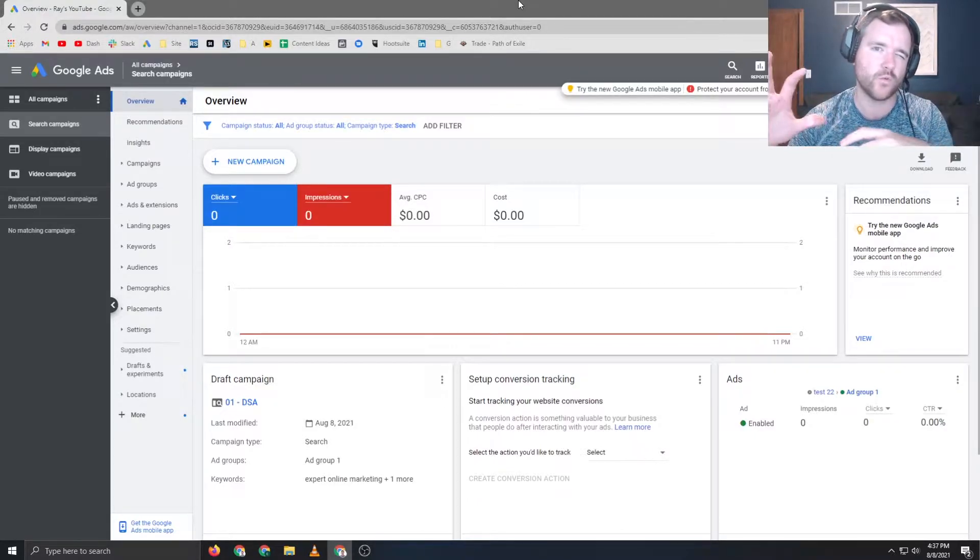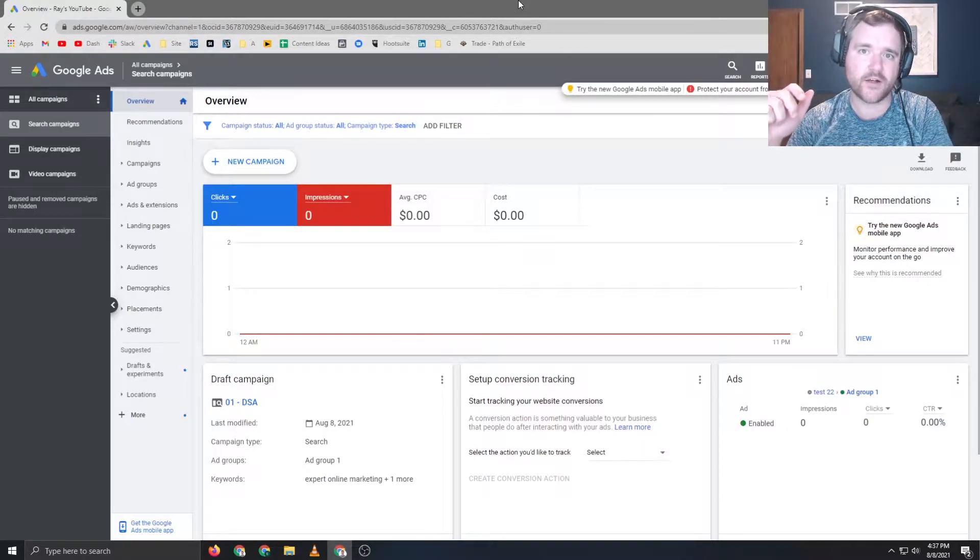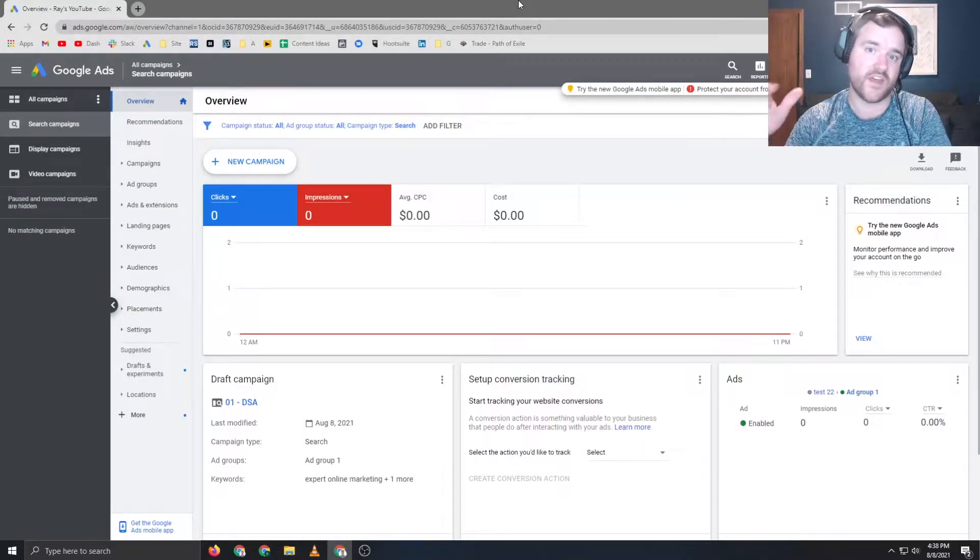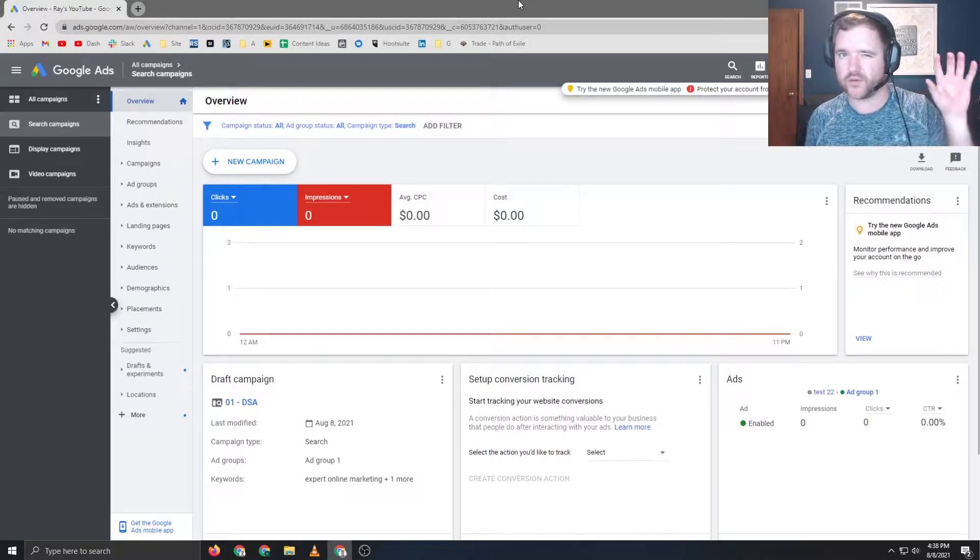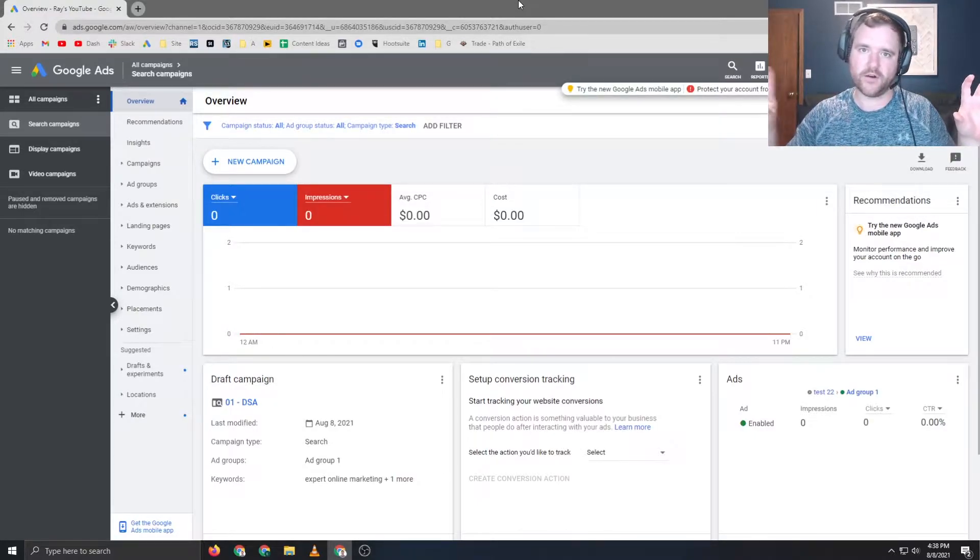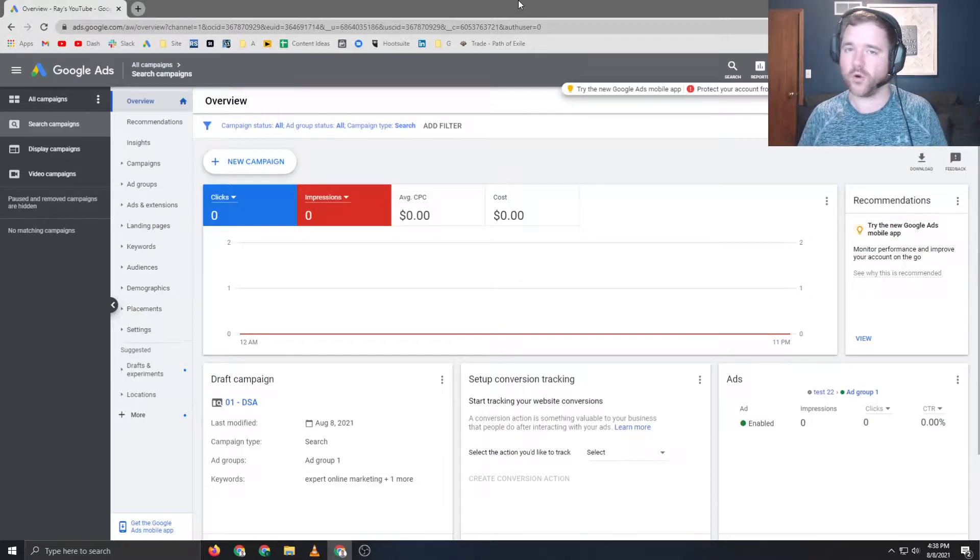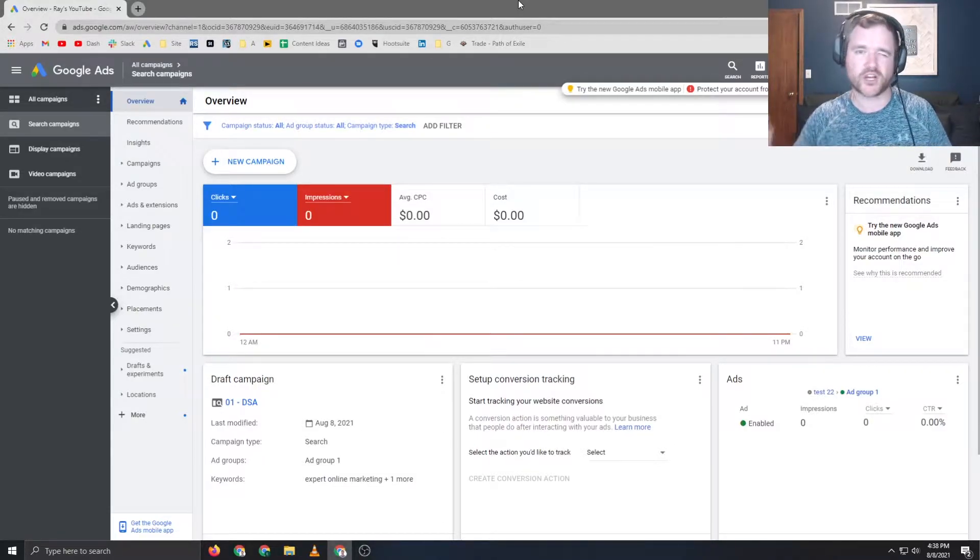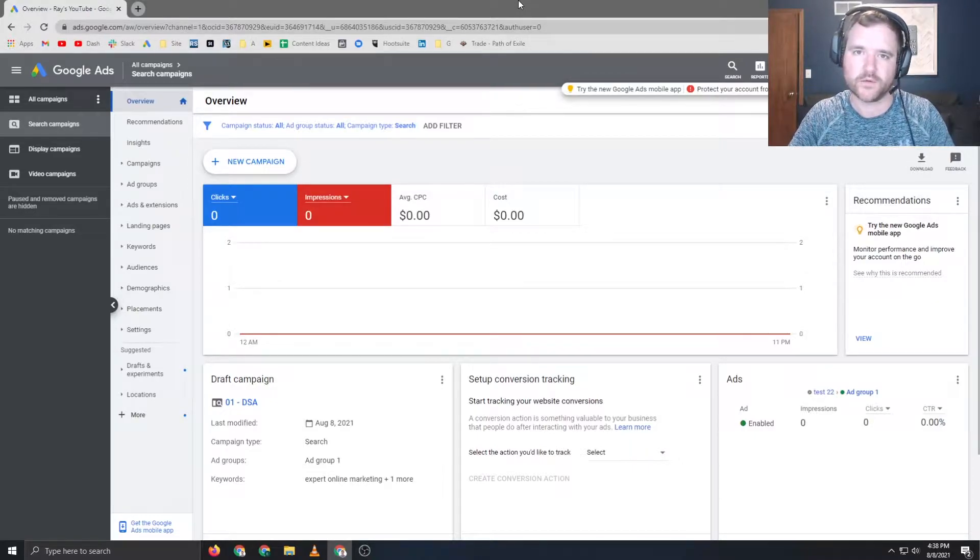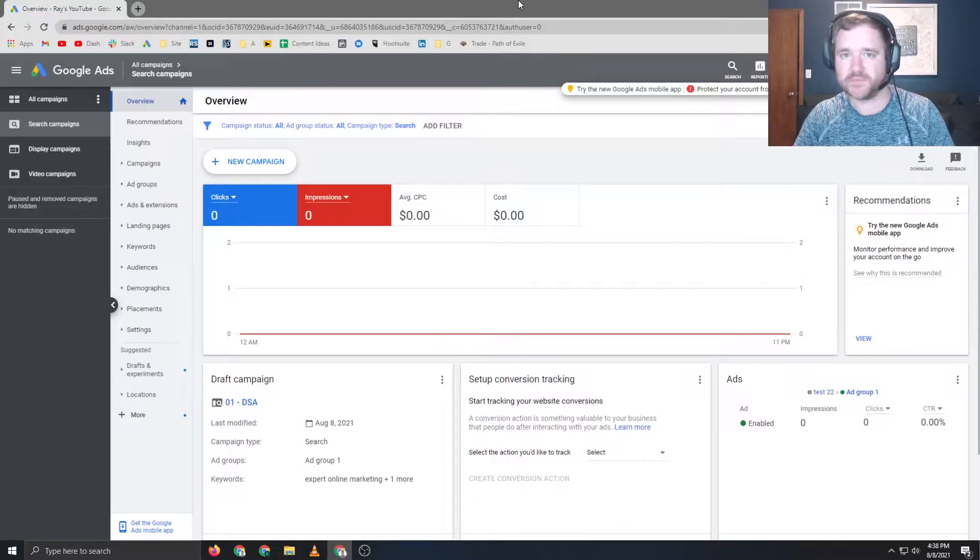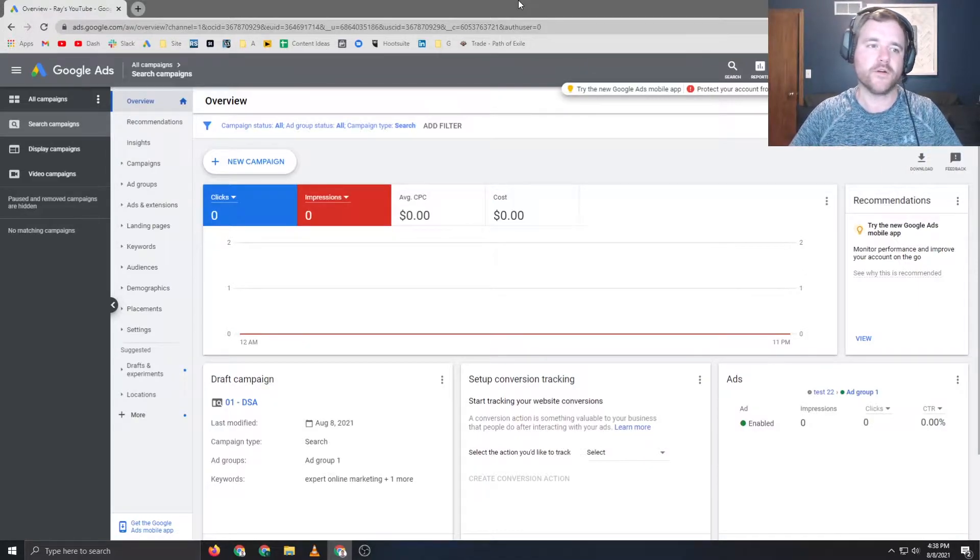And if you pair this with smart bidding algorithms, so like TROAS or TCPA, they really work well together. You're kind of taking Google's smart bidding options along with their keyword targeting DSAs, and they work together beautifully. In my experience, using DSAs and using smart bidding just work so well together.